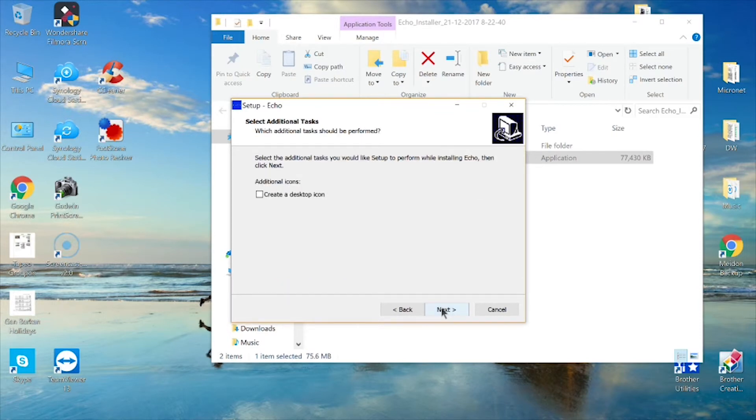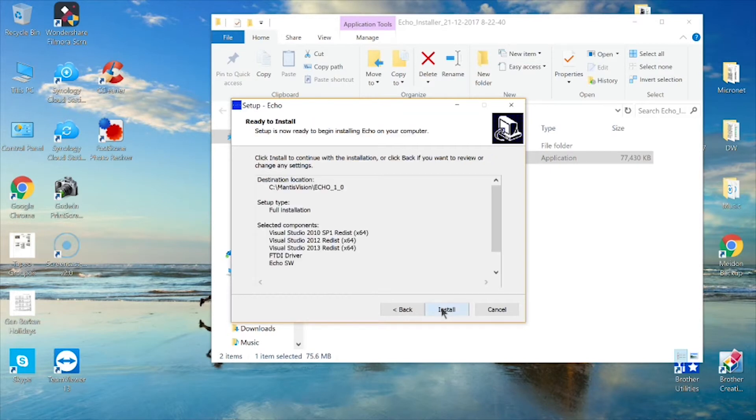On the Select Additional Tasks screen, click Next, then click Install on the Ready to Install screen to start the installation.